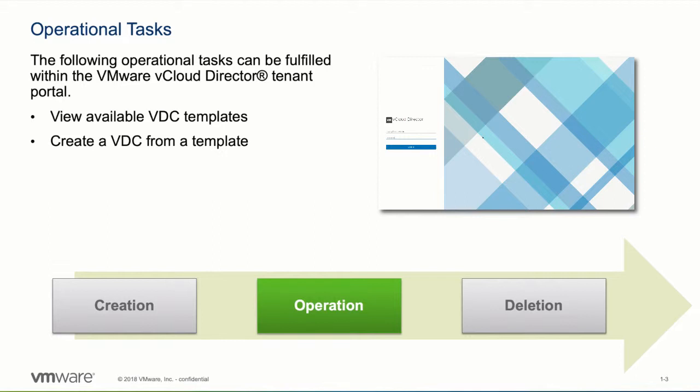Once the organization VDC templates have been created, an organization administrator can view available VDC templates and create VDCs from a template. The following demonstration shows you how these operations look in the HTML5-based vCloud Director tenant portal.